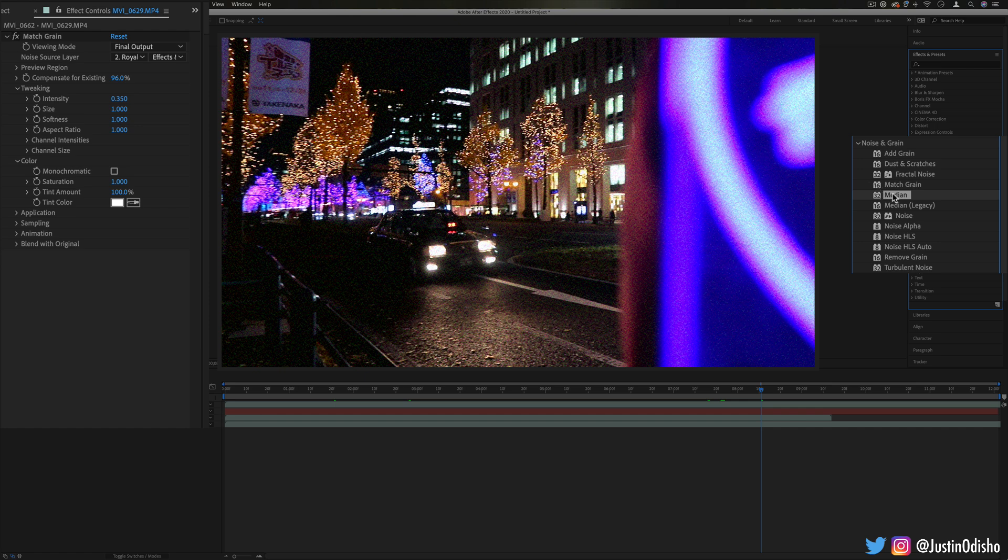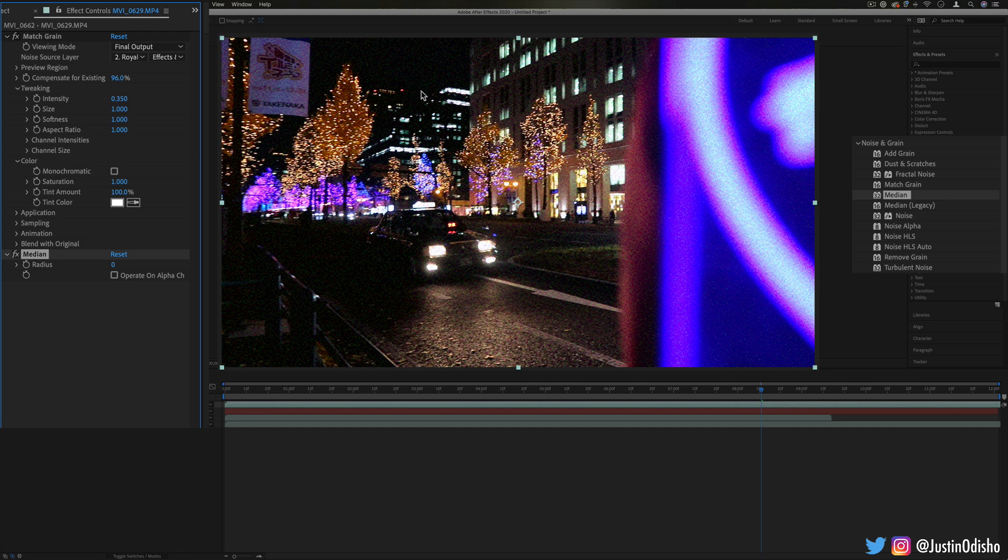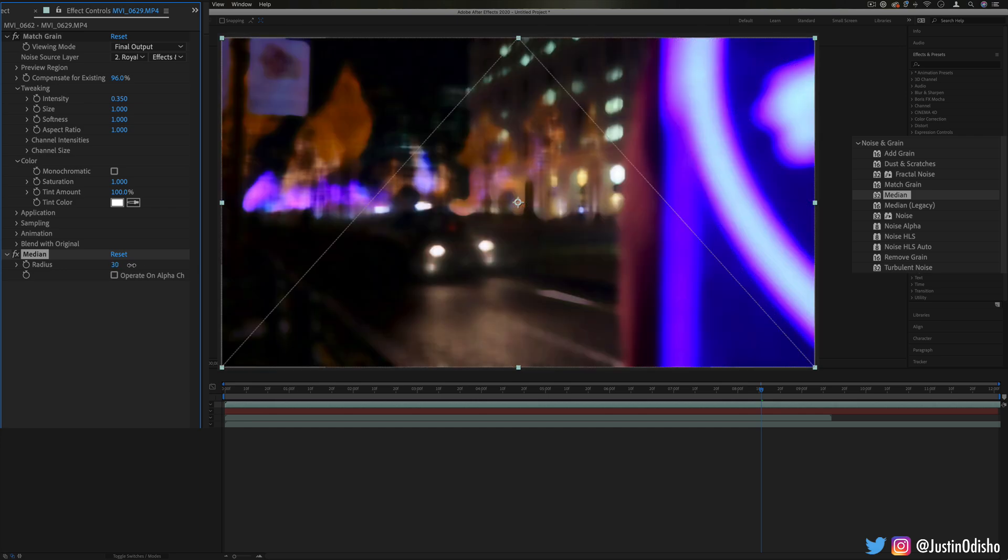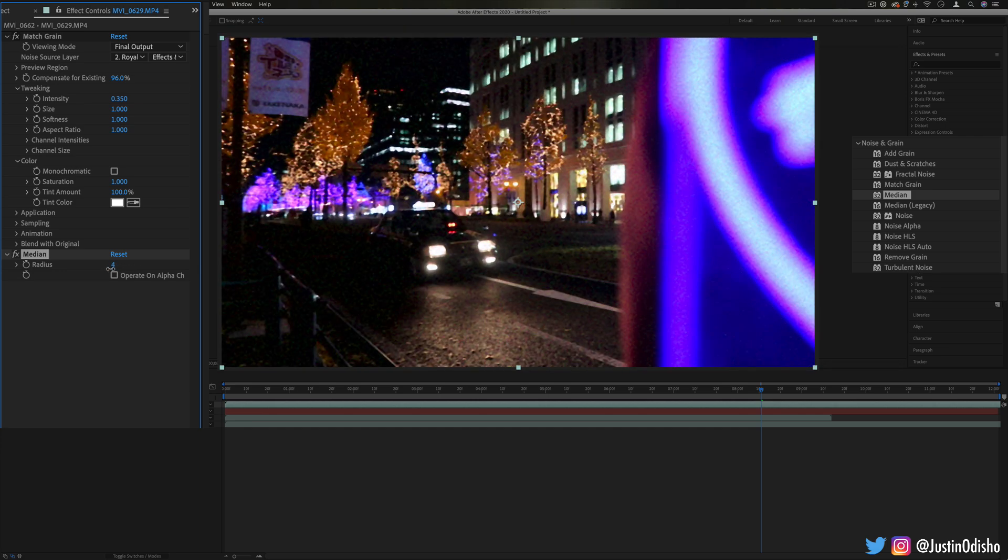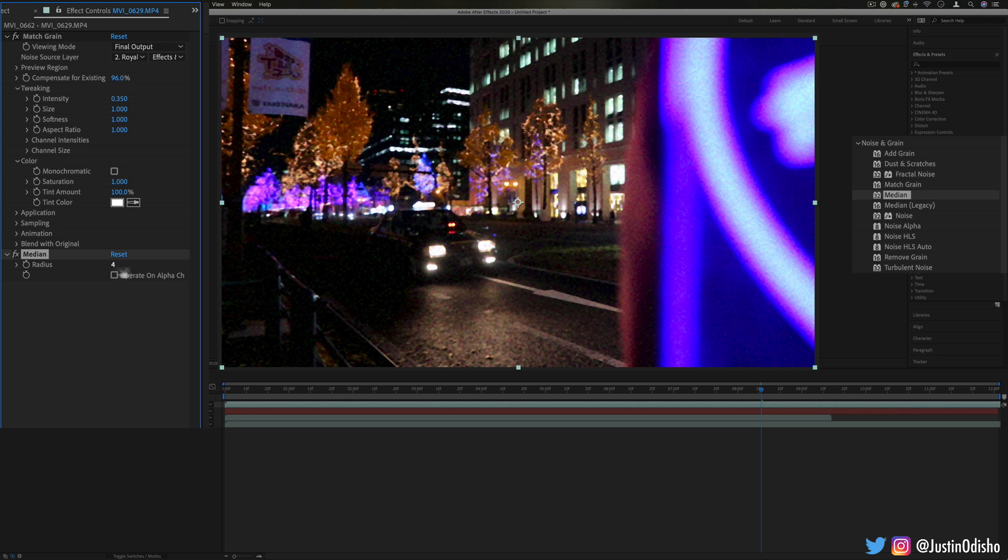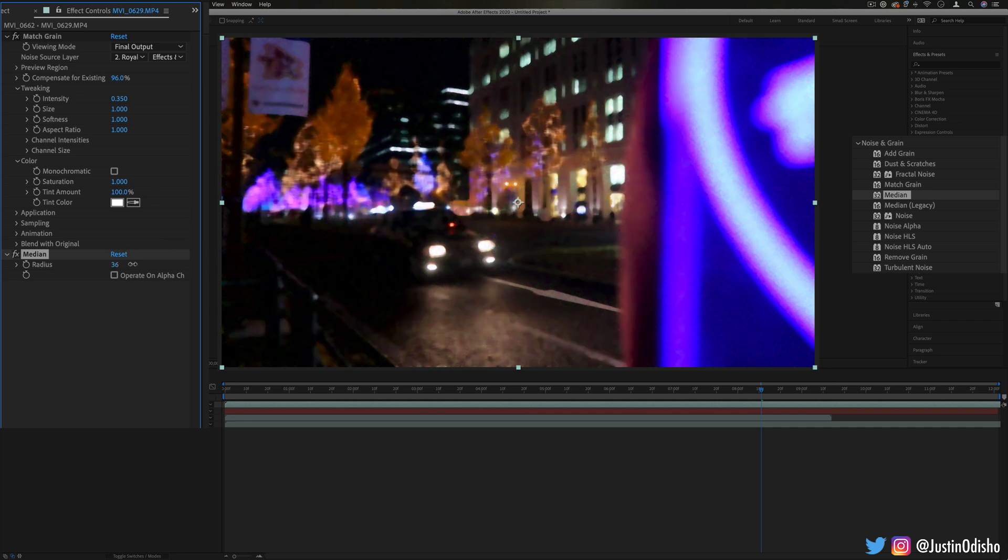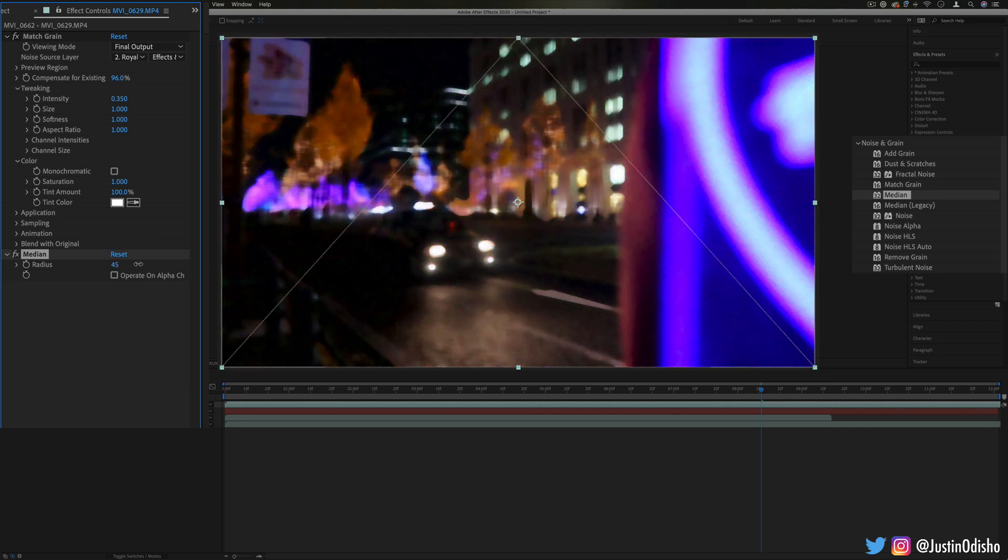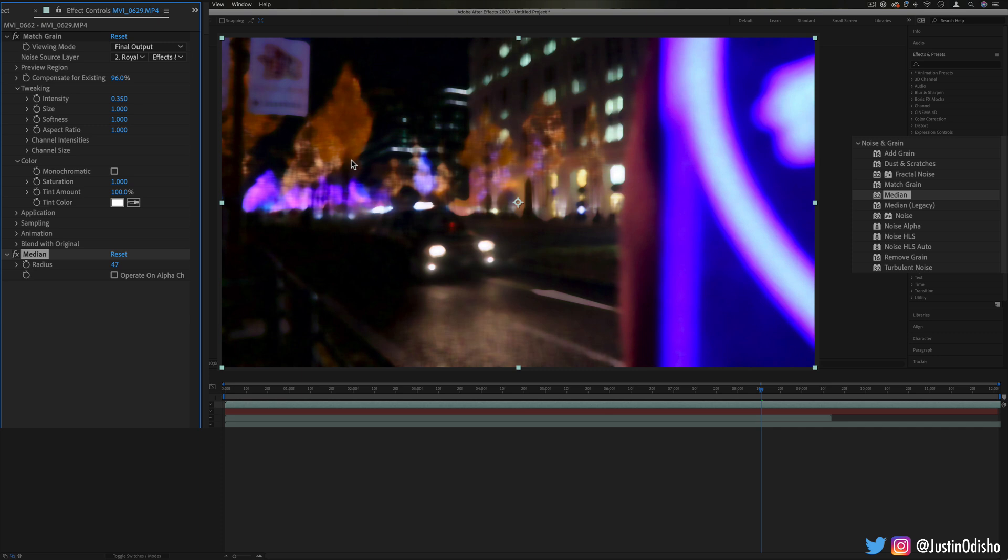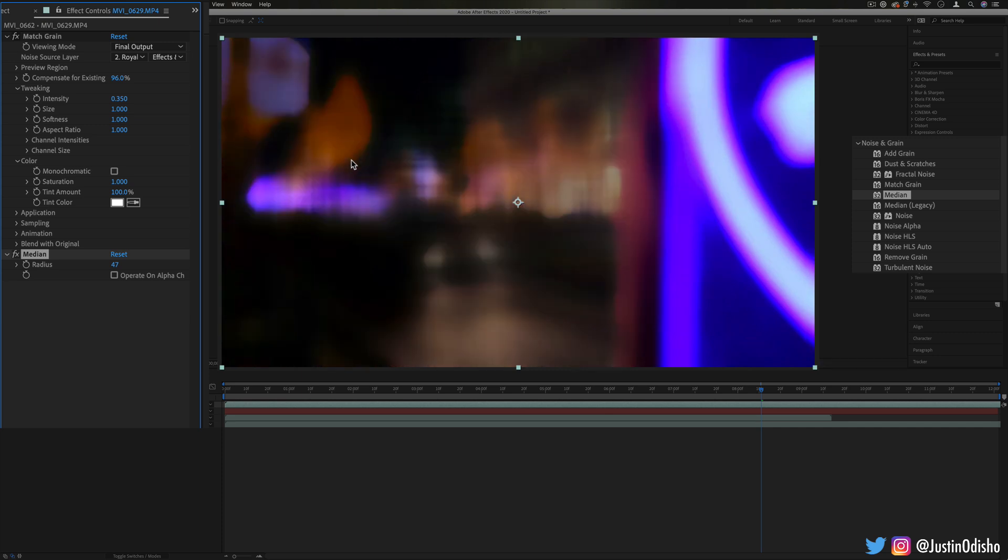Next up, we have median. This is comparable to the dust and scratches. Again, it tries to take a look at adjacent pixels and remove the noisy contrast between them. The higher you turn the radius up, in general, the more blurry you're going to get. So a slight blur will try to remove any noise just by averaging them out. But if you crank it up higher, then again, you start to get sort of like an abstract painterly blur.